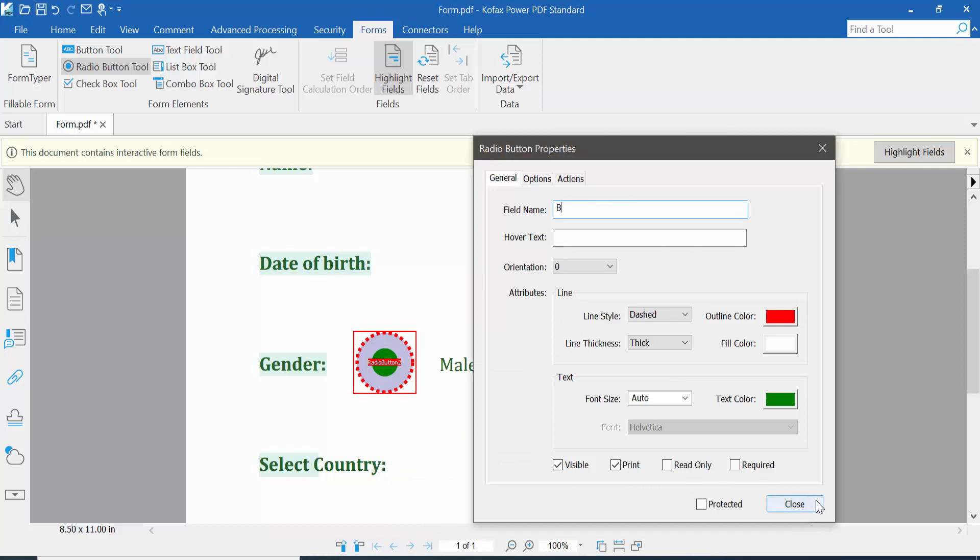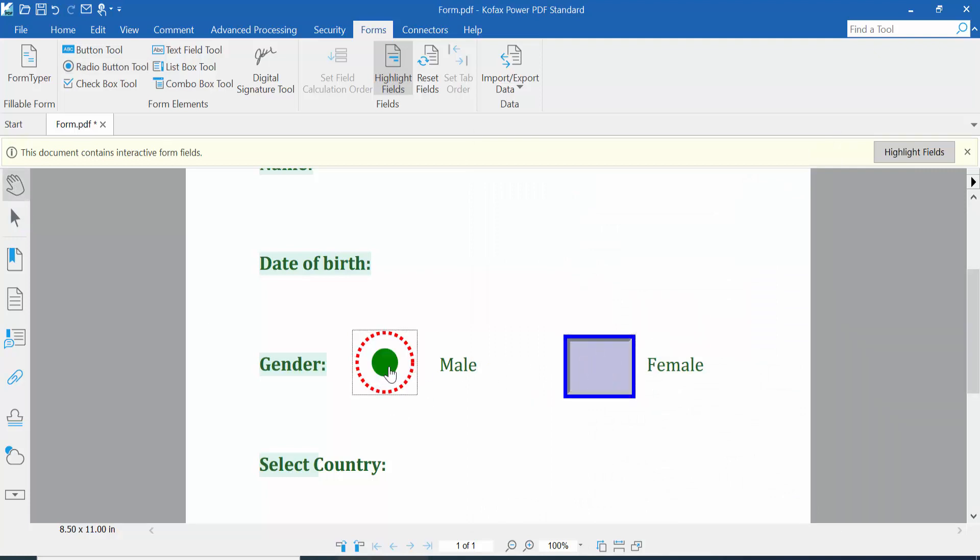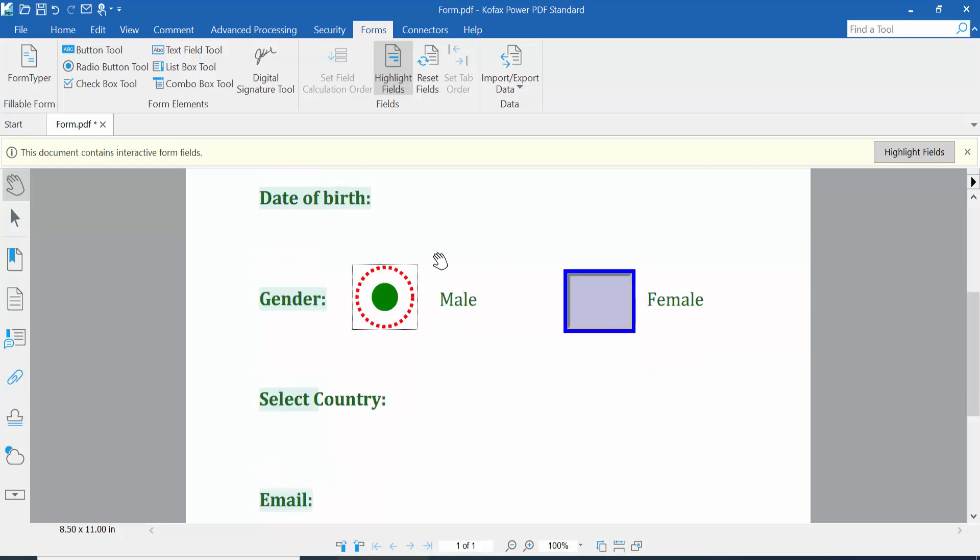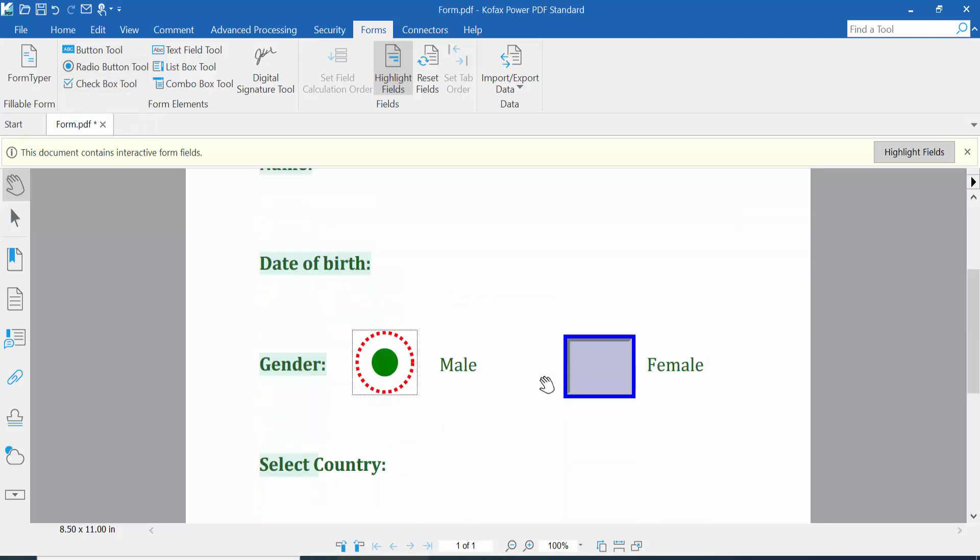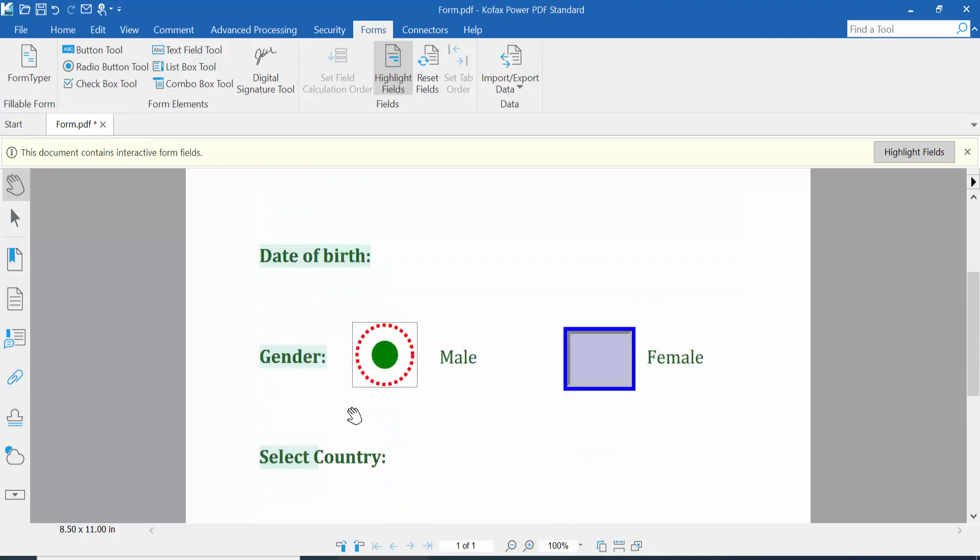Now click Close and click the hand option. Test the radio buttons. In the same way, you can insert radio buttons here as you like, as many as you want, and this radio button name will be the same.